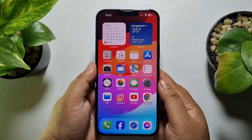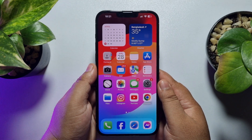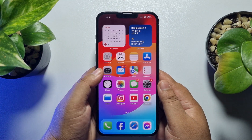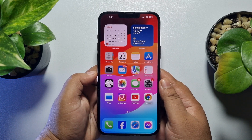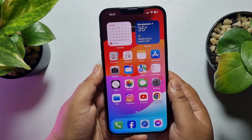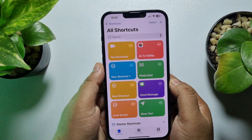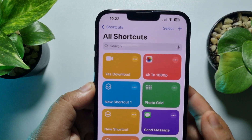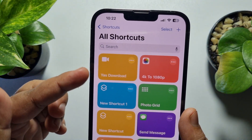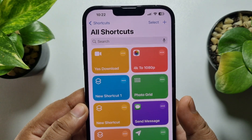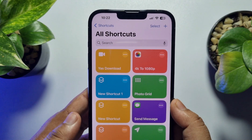Hi, these topical talks gonna show you how to fix the Yes Download shortcut not working on iPhone. Follow these easy steps to fix this error. As you can see, the Yes Download shortcut — if you're trying to download any photo or video using it and it's not downloading or not working, here's how you can easily fix this error.